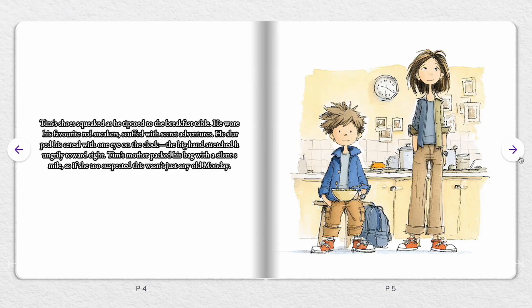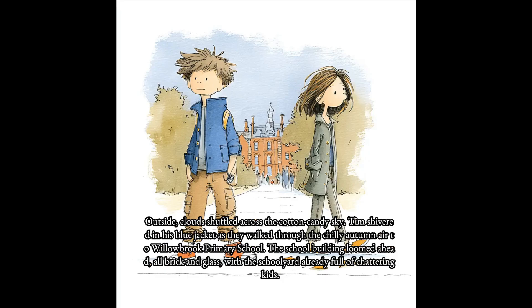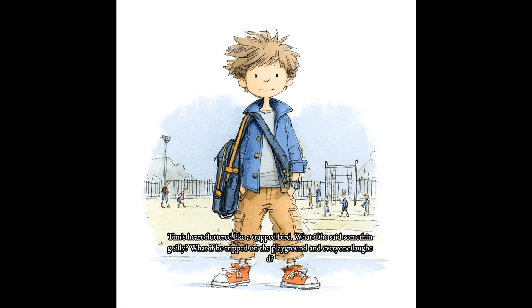Tim's shoes squeaked as he tiptoed to the breakfast table. He wore his favorite red sneakers, scuffed with secret adventures. He slurped his cereal with one eye on the clock, the big hand stretched hungrily toward eight. Tim's mother packed his bag with a silent smile, as if she too suspected this wasn't just any old Monday. Outside, clouds shuffled across the cotton candy sky. Tim shivered in his blue jacket as they walked through the chilly autumn air to Willowbrook Primary School. The school building loomed ahead, all brick and glass, with the schoolyard already full of chattering kids.